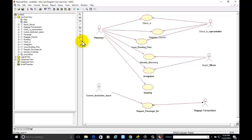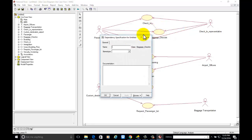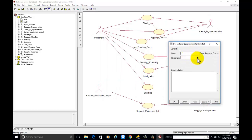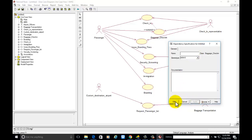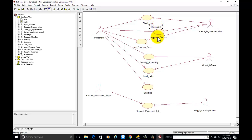Now for the dependencies: Baggage Check-in is the extended use case of Check-in. Sometimes the passenger may not have baggage for check-in, so we use the Extend relationship, which is conditional. Baggage Check-in is only possible if Check-in is there, and it is optional, so we are using the Extend dependency.